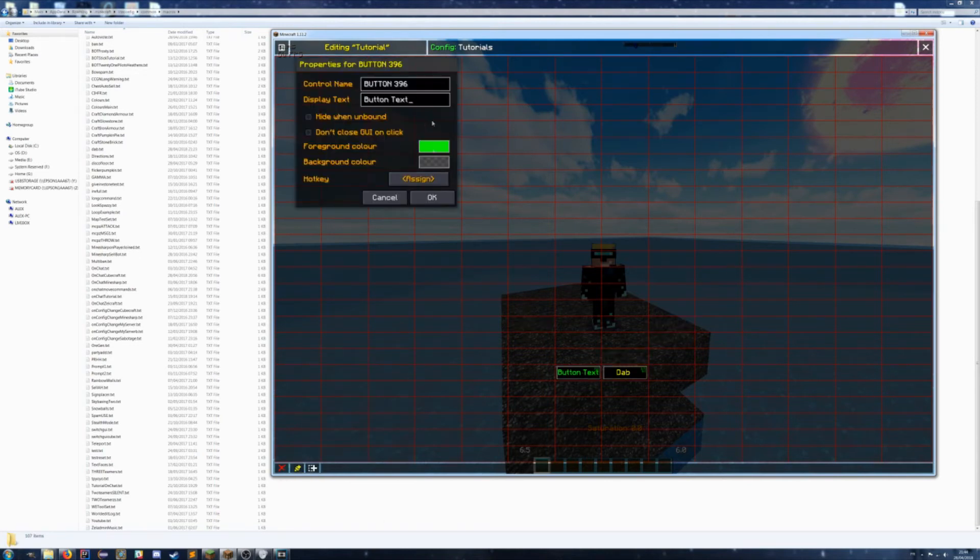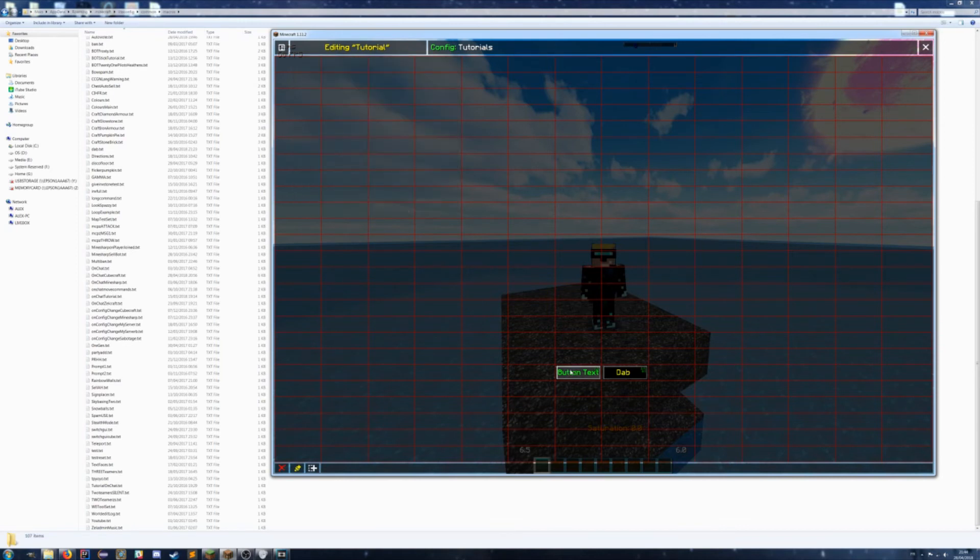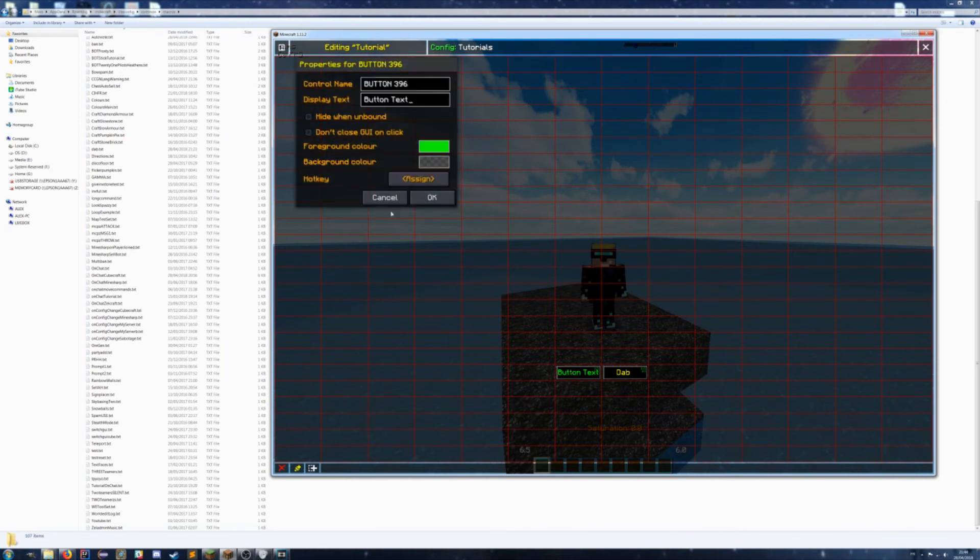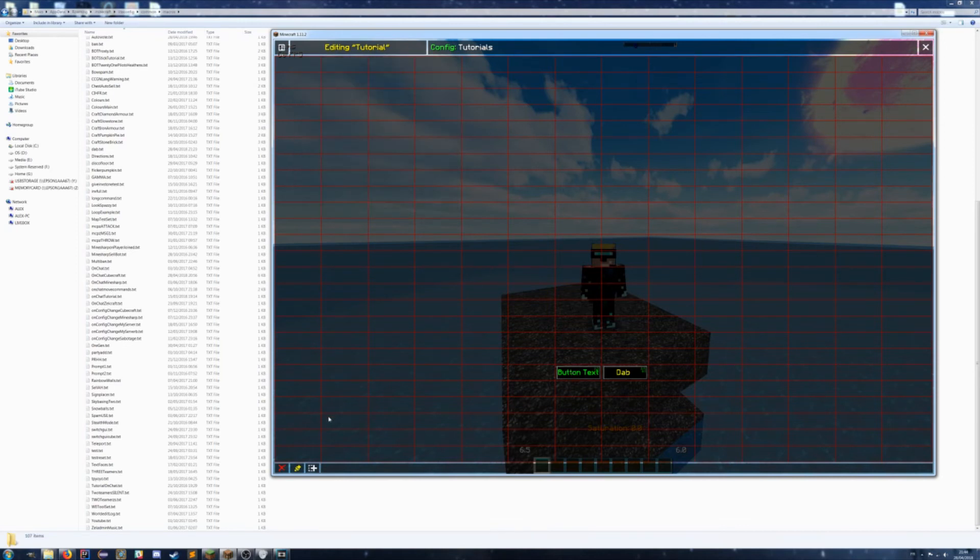Here, and you name it dab. You can mess around with the colors and everything. Let me just delete it, like that.